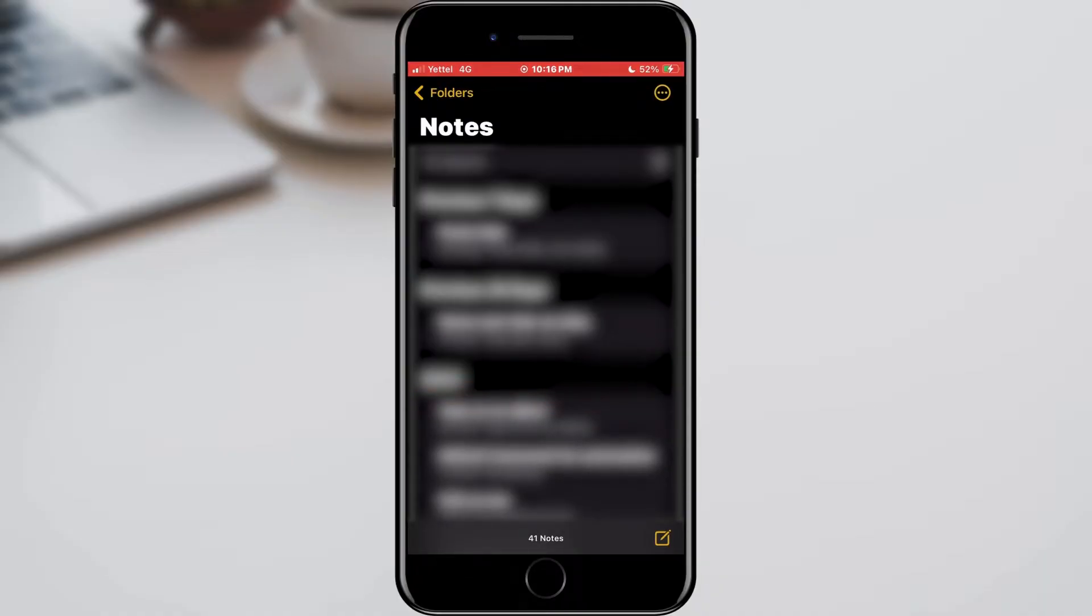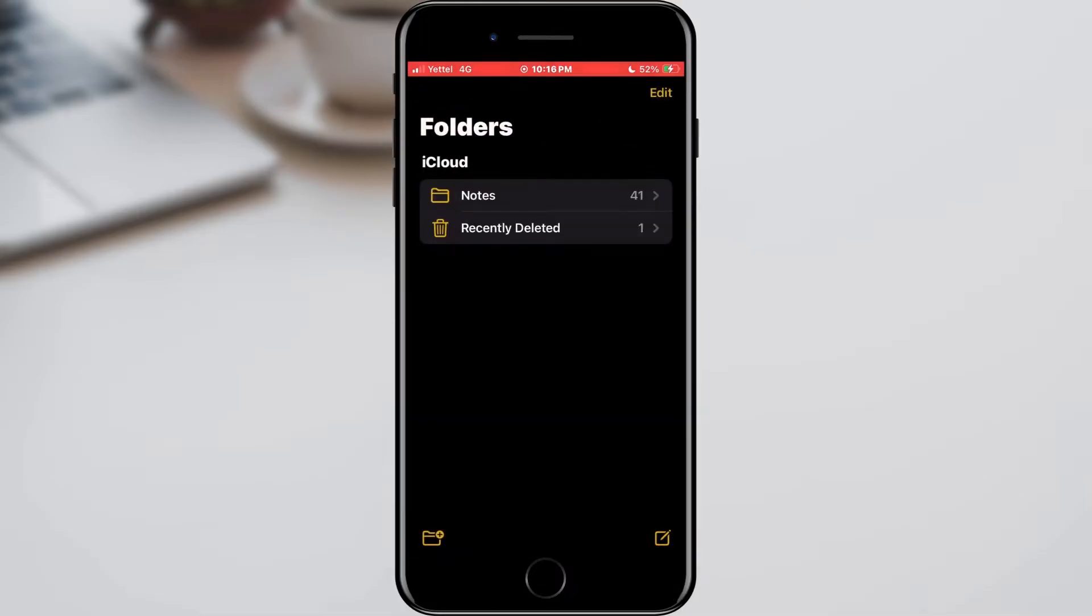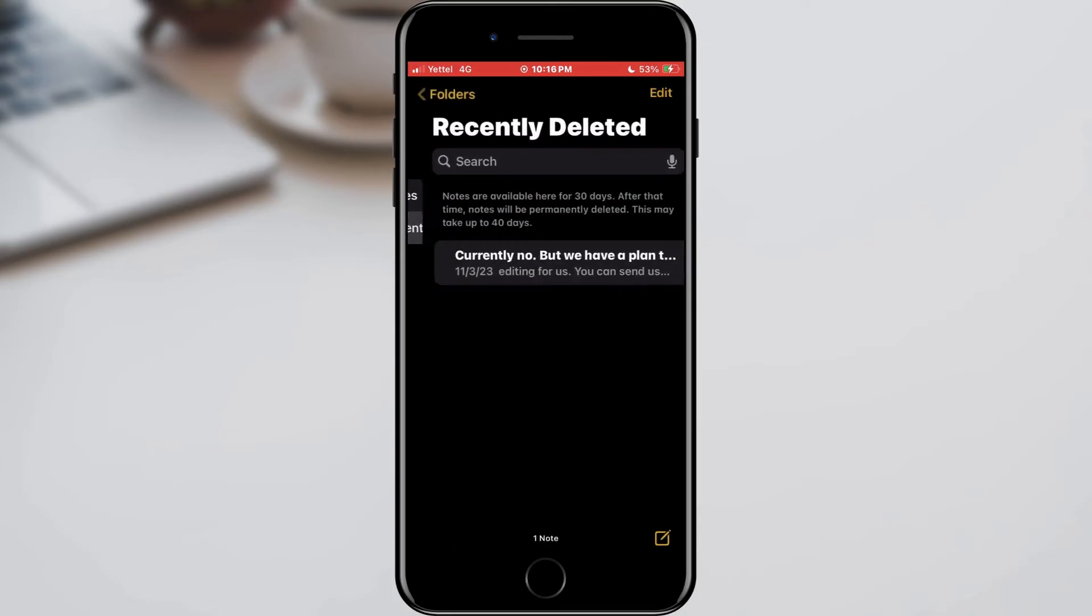How can we recover it now? Tap the folders button located in the upper left corner. After that, select the recently deleted folder.